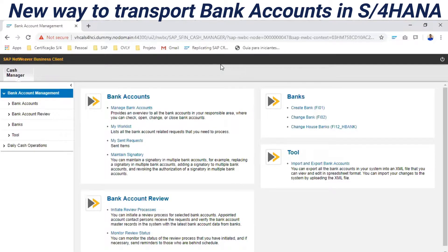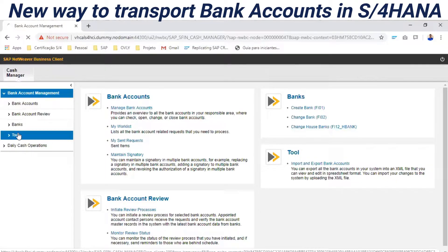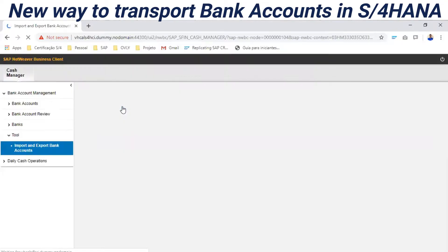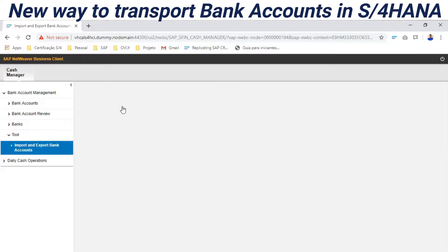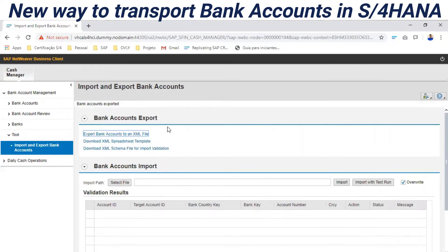Here I am in the Fiori WBC. We have the configuration for bank accounts, accounting, and house banks. There is an option here — I'll check this — to import and export bank accounts. I receive two options here. I will select export bank accounts as an XML file.